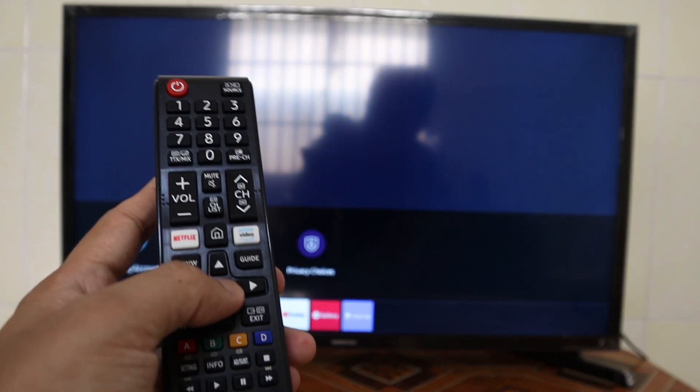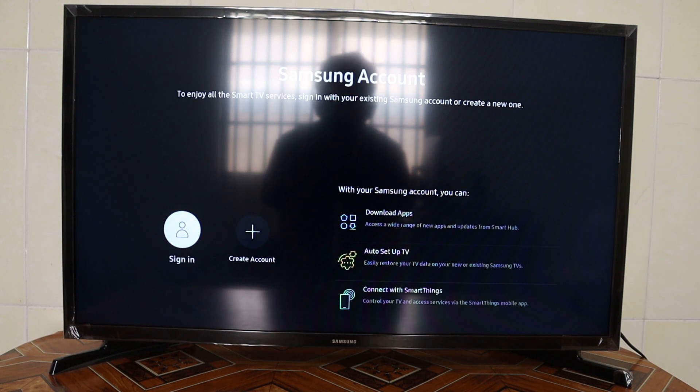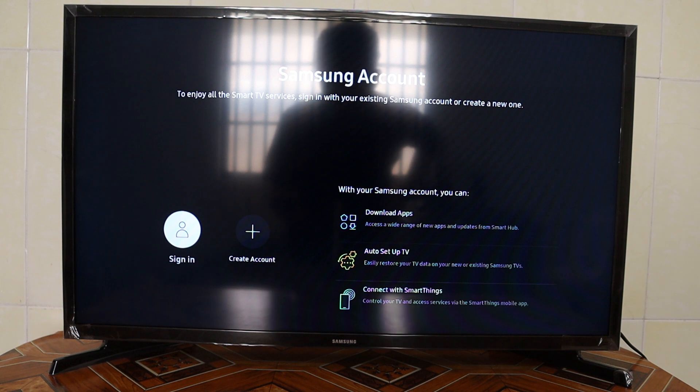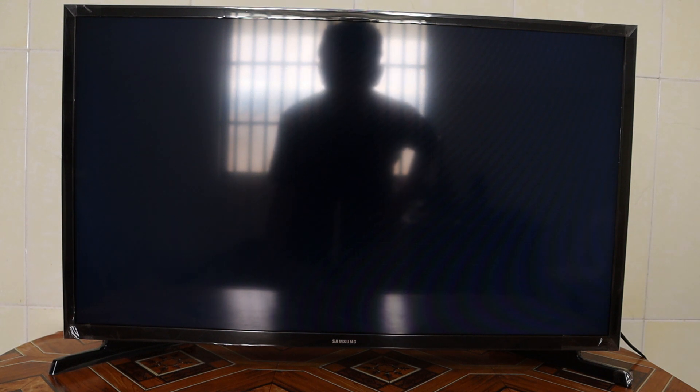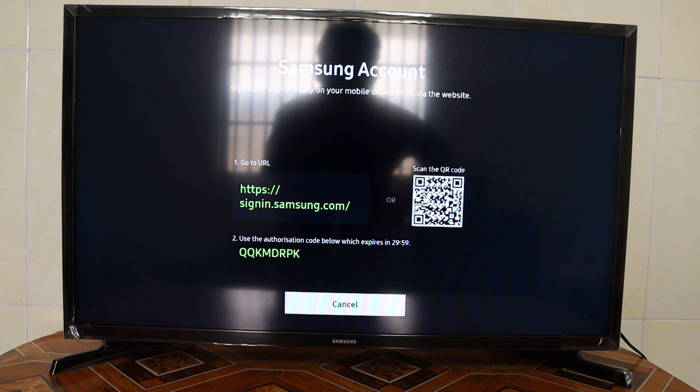It will bring you to the Samsung Account screen. Just press Create Account.